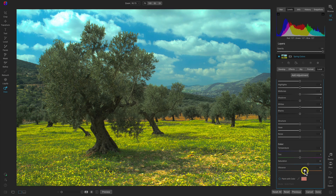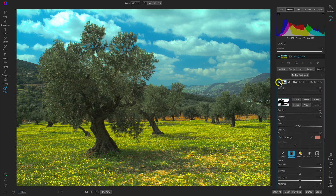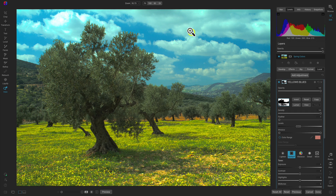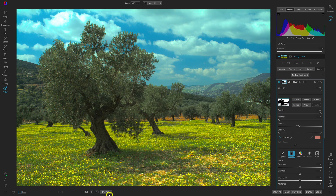I've increased the saturation and vibrance a bit, and you can see if I turn this off and on it's doing a great job of targeting the sky area and the foreground. Don't worry about those weird colors in the clouds for now because we're going to use a local adjustment later on to clean those up. But this looks pretty great so far with the blues and the yellows.